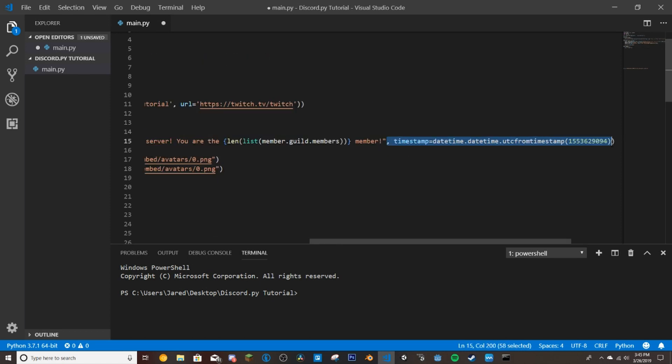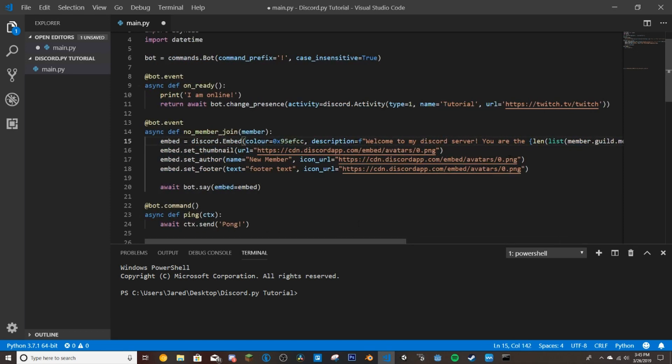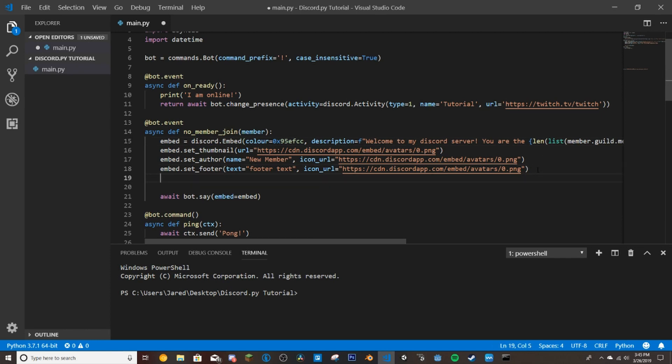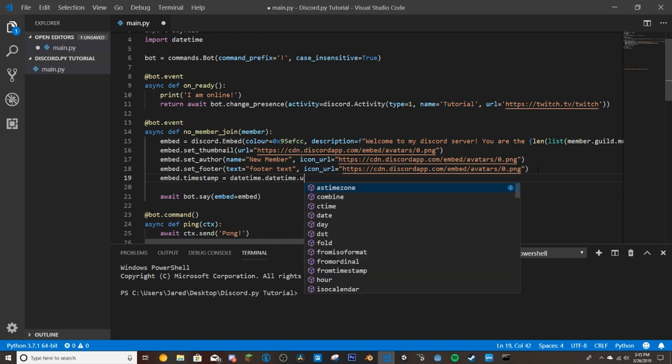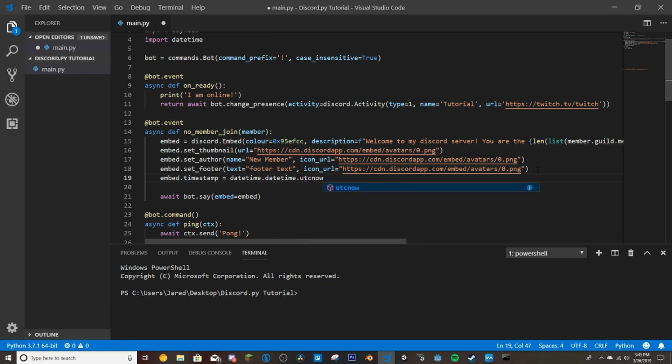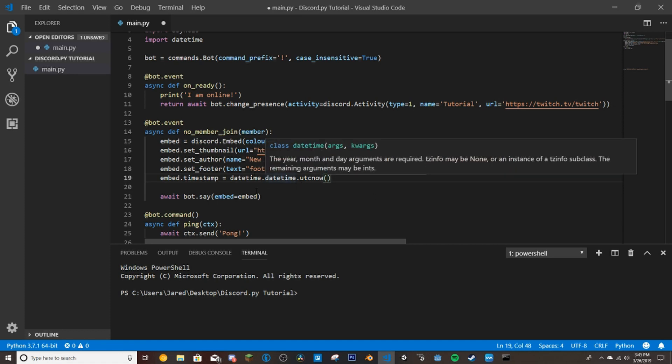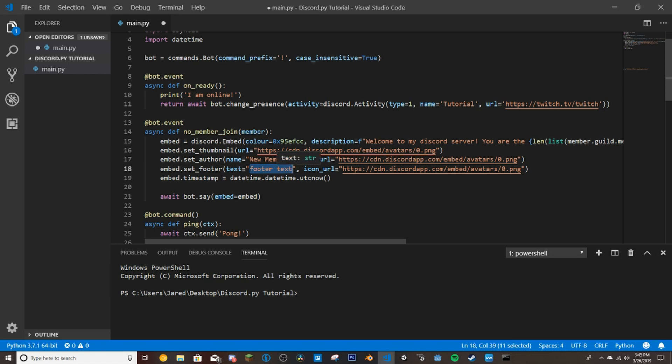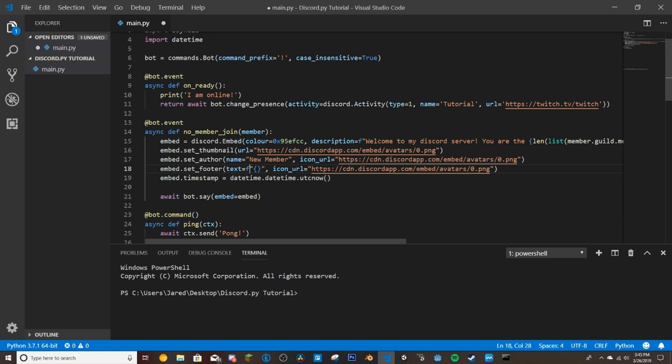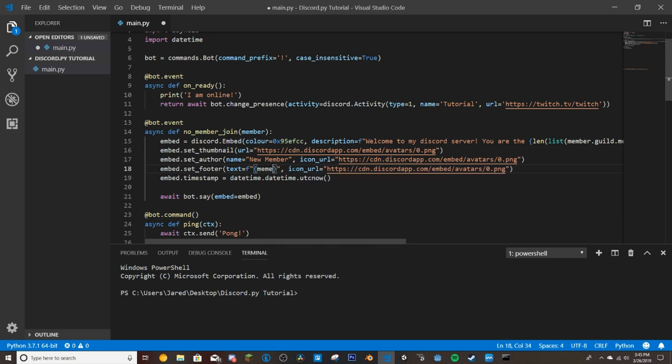So remove this timestamp. And then we're going to do embed.timestamp equals datetime.datetime.utcnow. So this is going to get the time that they join and put it in the footer. And then in the footer we will just put another one of these here. Put the F in front of the quotes there and type member.guild.